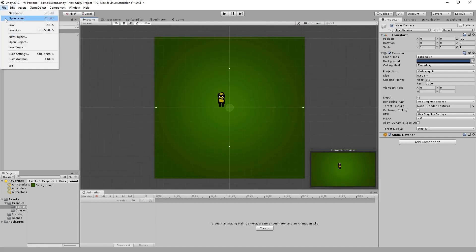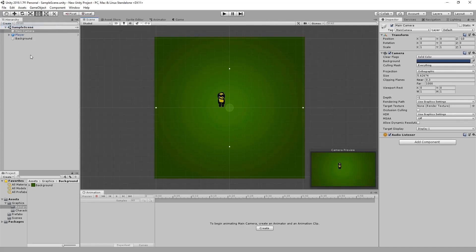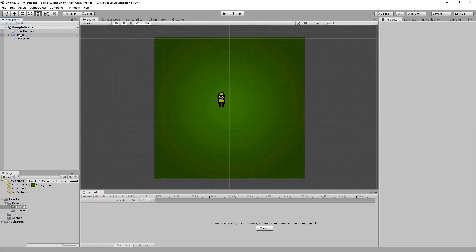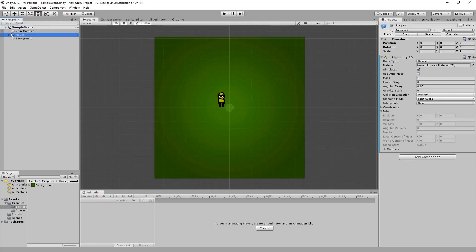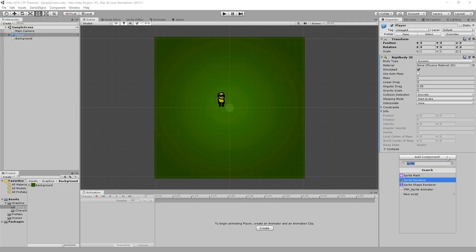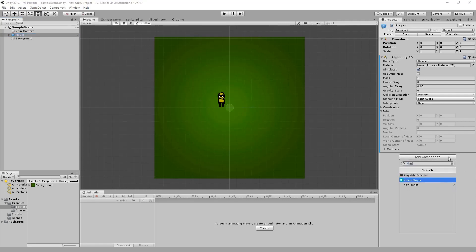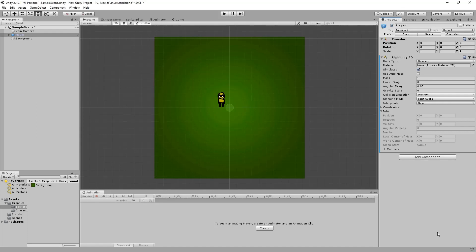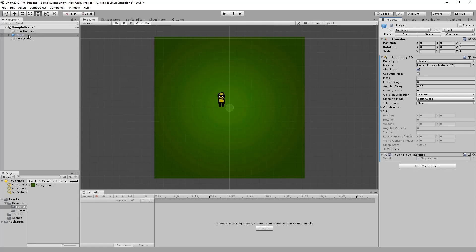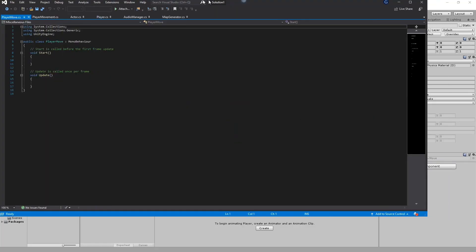So the next thing we need to do is write our script which is going to allow our player to move. I'm going to click on our player and click on add component and I'm going to call this player move. Go to your new script, create and add, and then I'm going to double click to open it up into Visual Studio.